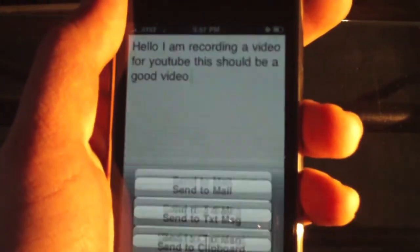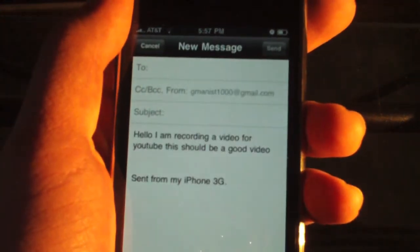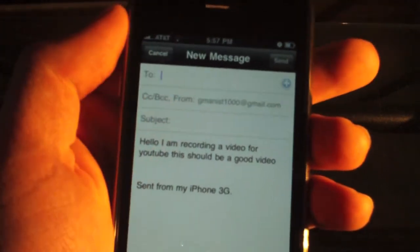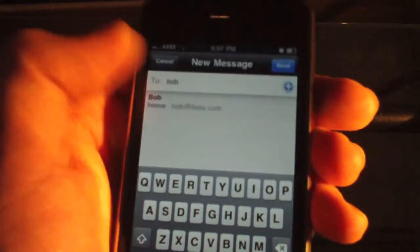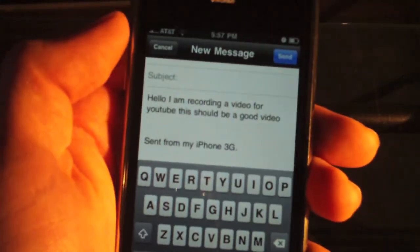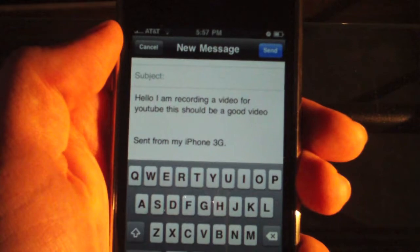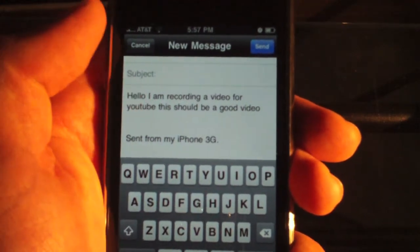Send to mail — it opens up a new message and you can send it to whoever you want. So I'll send it to Bob, and as you can see it has what I said in the speech to text and it has put it in a text message.